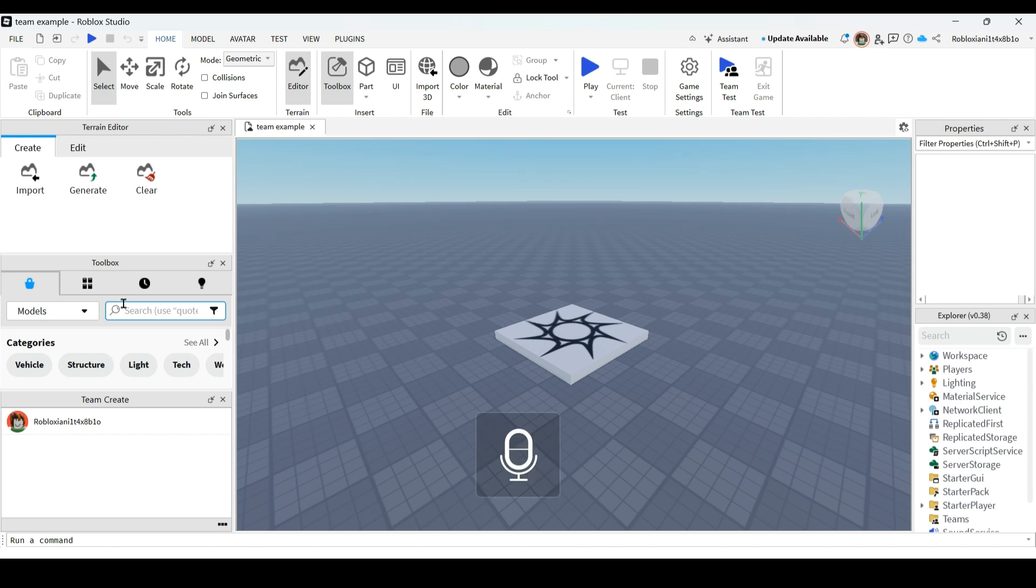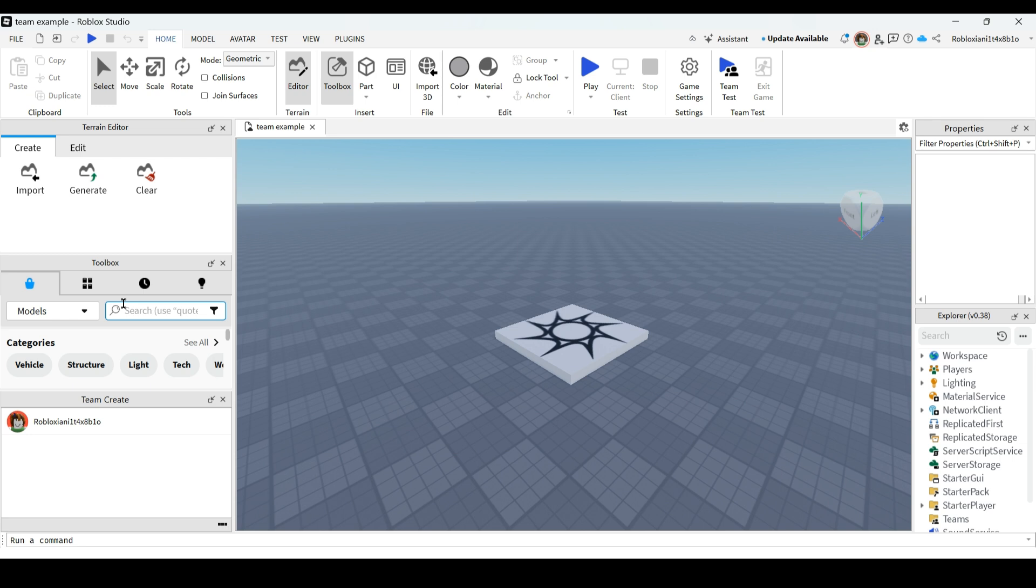Hi everyone, welcome back to this channel. In today's tutorial I'll show you how you can add someone to team create in Roblox Studio and invite for collaboration. In my previous video I had shown you how you can enable your team create. Now we will see how you can add people to your team create.